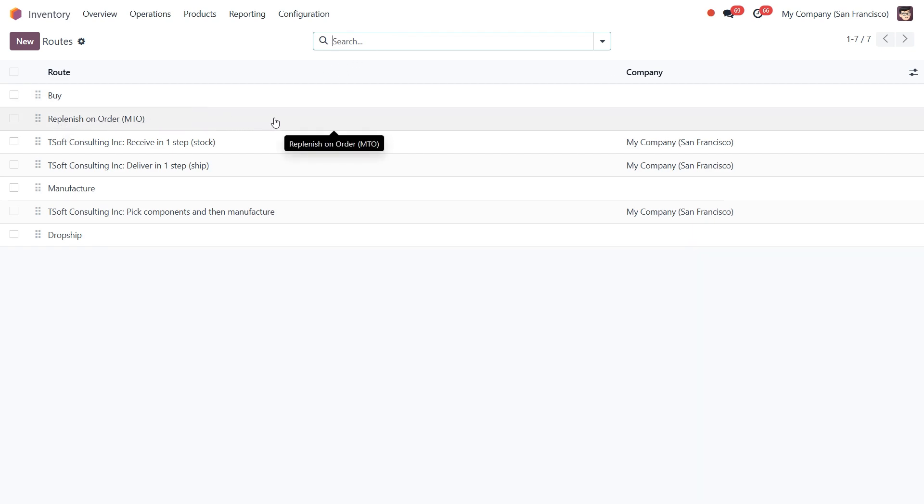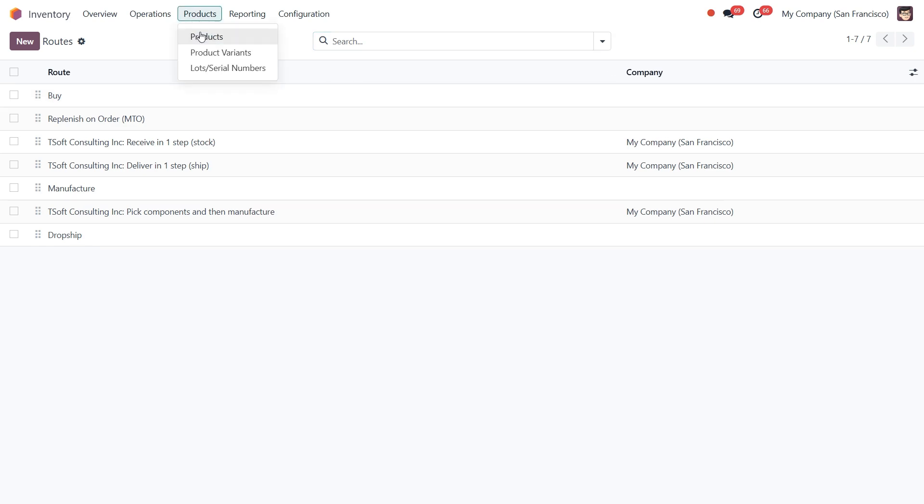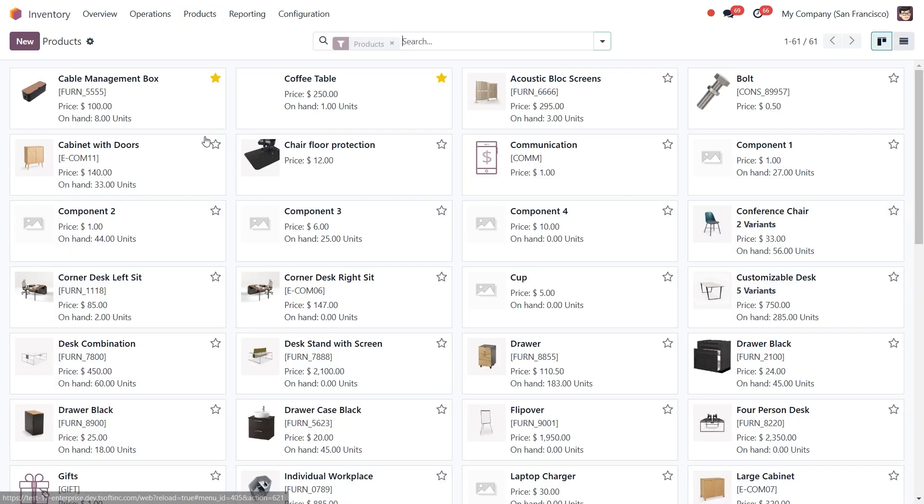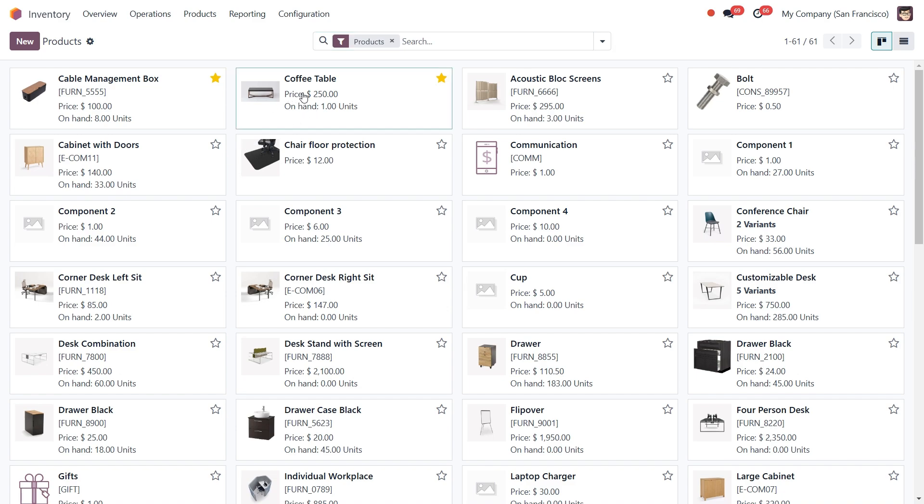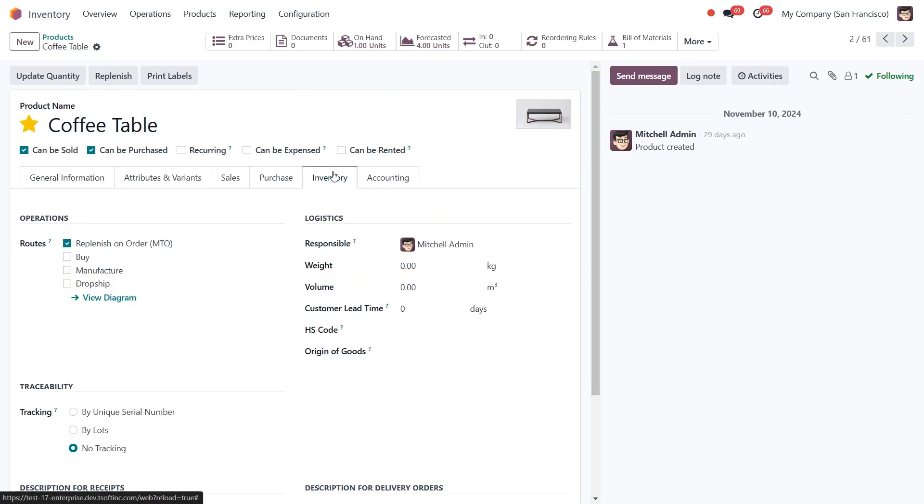Now let's configure a product for which we will use the MTO workflow. To do this, open the Products menu, select an existing product or create a new one. On the product form, click on the Inventory tab and under the Operations section, you will find the routes, including Replenish on Order. Let's click the box next to it.